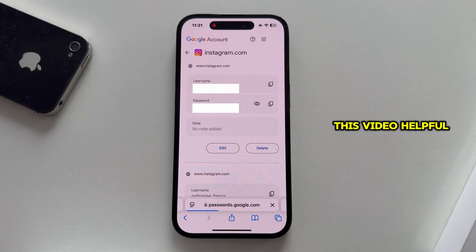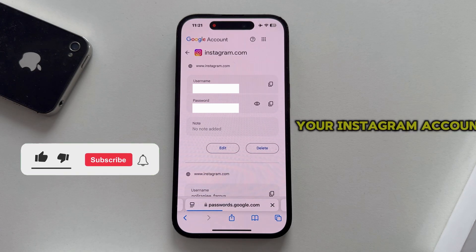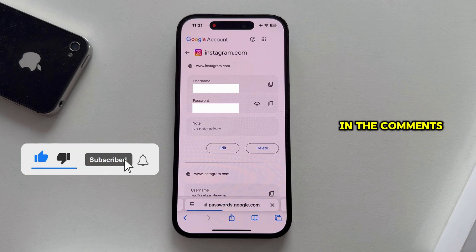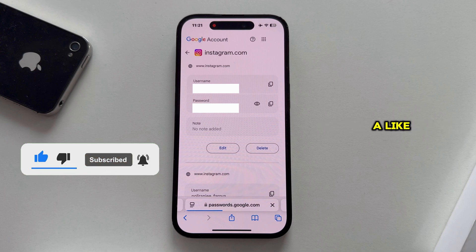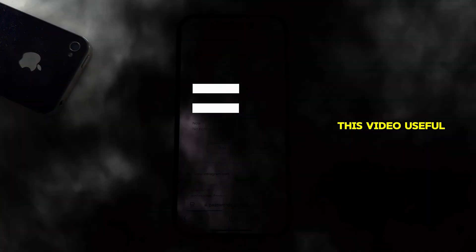If you found this video helpful, or you know any other tricks and methods on how to see your Instagram account password, leave them in the comments down below, and consider leaving a like if you found this video useful. Thank you so much for watching everyone, and I'll see you soon.